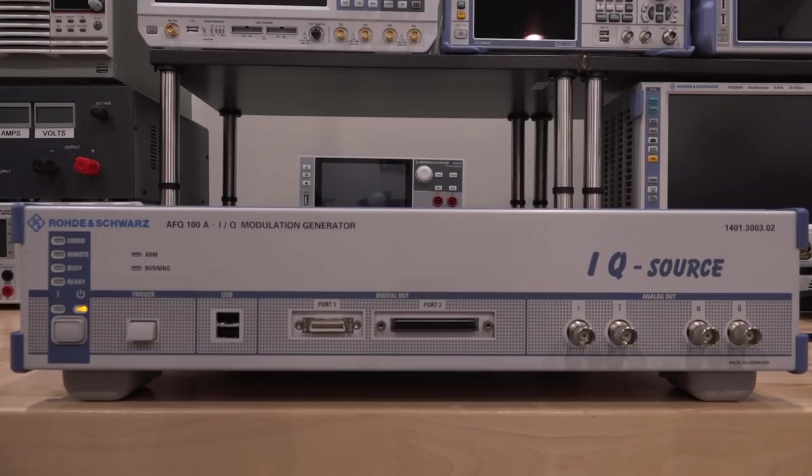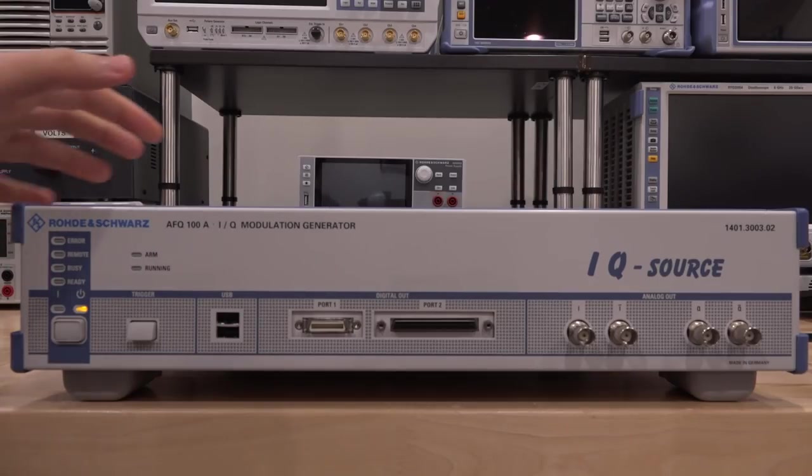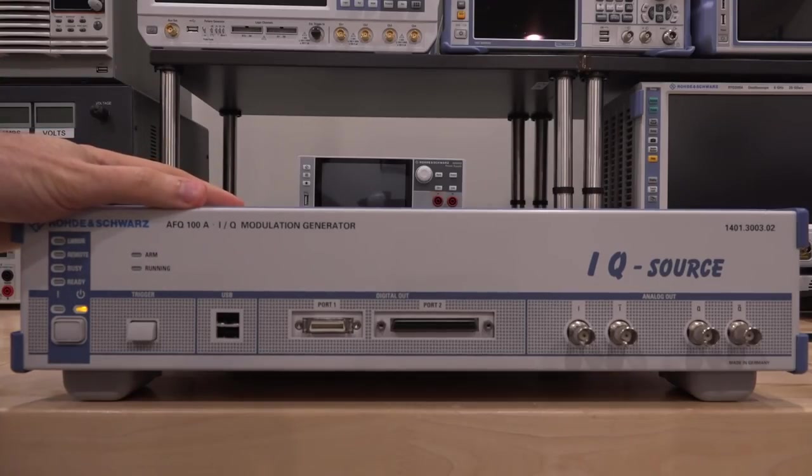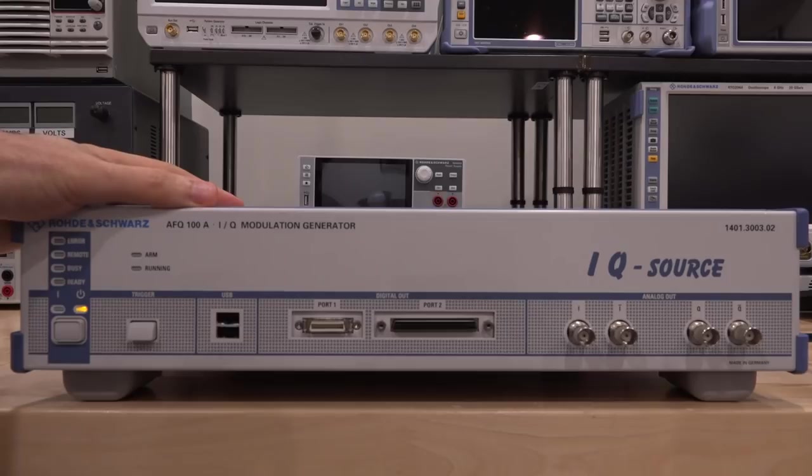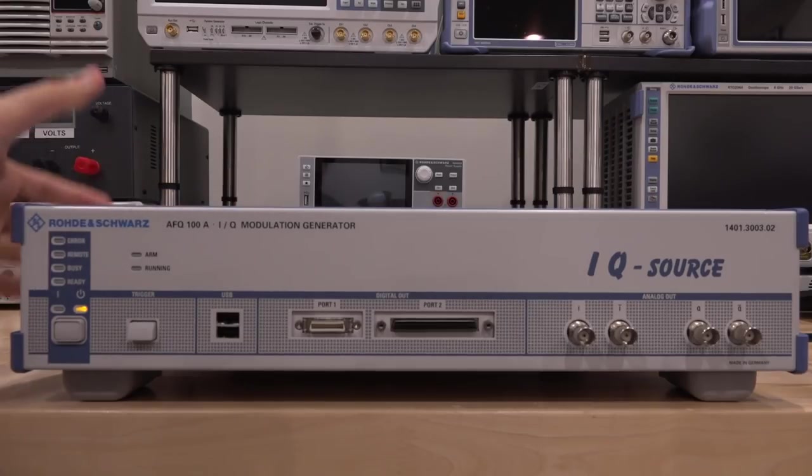Hi and welcome to the SignalPad. In this episode we're going to take a look at another repair. This is a Rohde Schwarz AFQ100A. This is an IQ modulation generator.